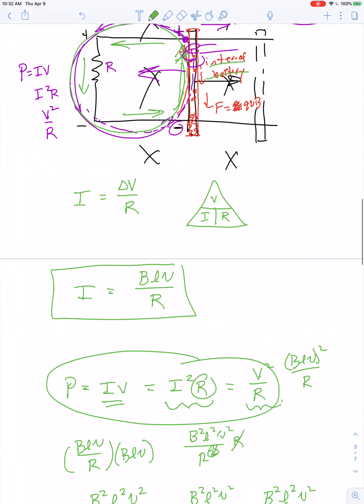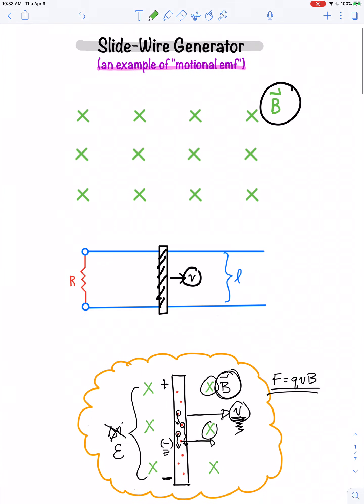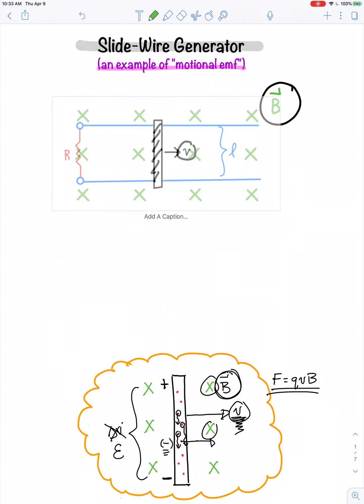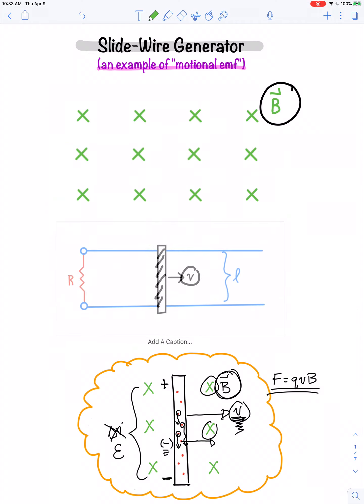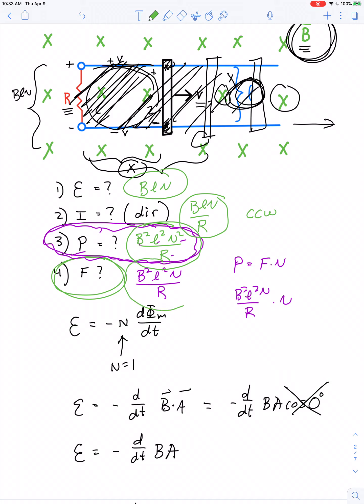To summarize the equations associated with motional EMF: when a slide wire generator is placed in a uniform magnetic field and the rod is pulled to the right, there's an induced voltage equal to BLv, which corresponds to an induced current of BLv/R. The power through the resistor is B²L²v²/R, and a steady force of B²L²v/R must be applied to maintain this steady output voltage.